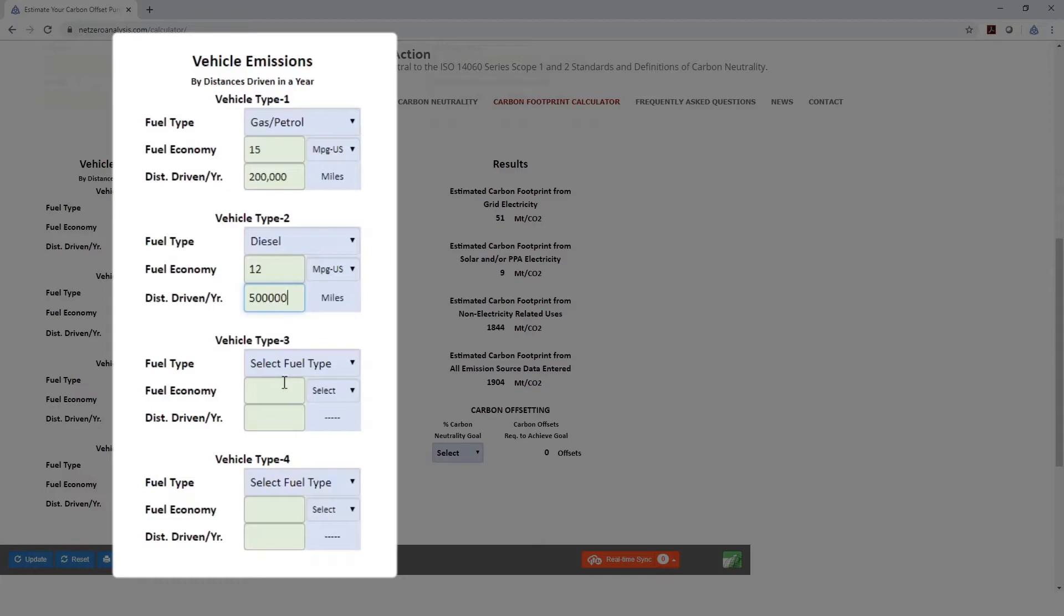If you look at the results, when I hit enter here, you'll see that jump up, and that's calculating the diesel usage.